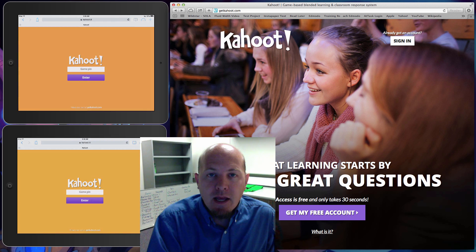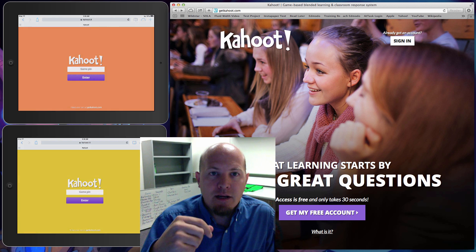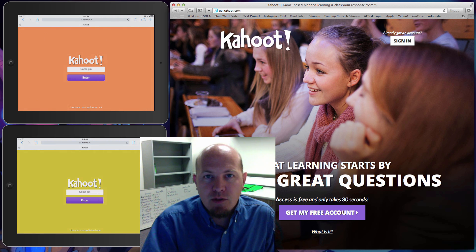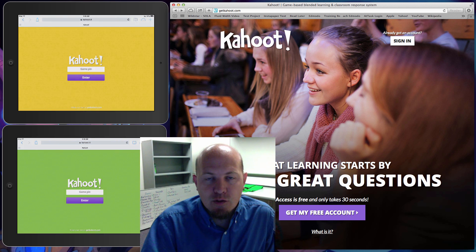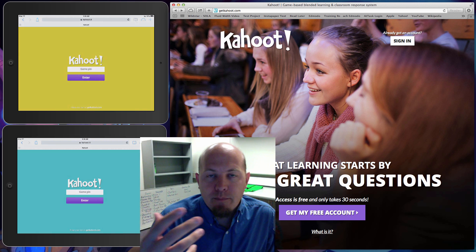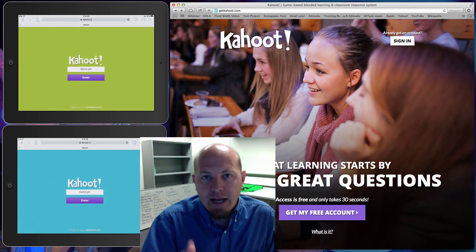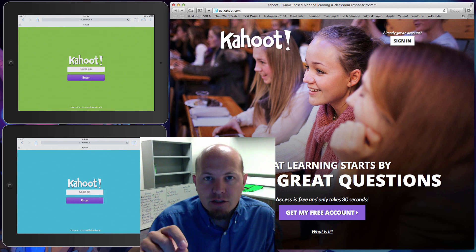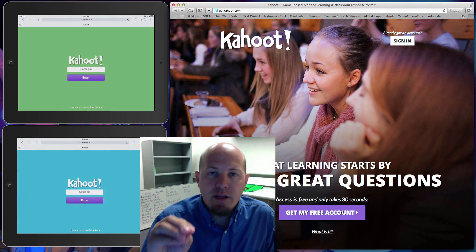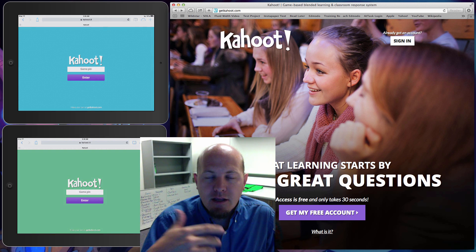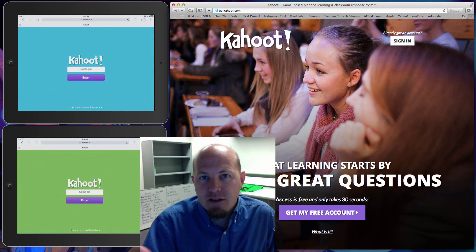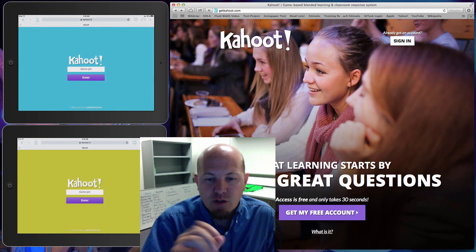Kahoot is a web-based application that can be used cross-platform, so it doesn't matter what type of device you're using - it's going to use a web page to access this. One caution: make sure that this website is unblocked if you choose to use this in your classroom, because if it's blocked you won't be able to access any of the features. Since it is web-based, sometimes that can happen, so you're going to want to check for that.